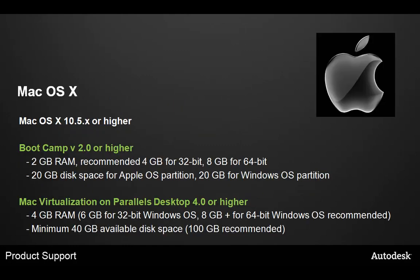Next, a word about Mac OS X. If you'd like to run Max on the Mac OS X computer, you need at least 10.5 or higher. Boot Camp version 2.0 requires at least 2 GB of RAM. We realistically recommend 4 GB for the 32-bit and 8 GB for the 64-bit.